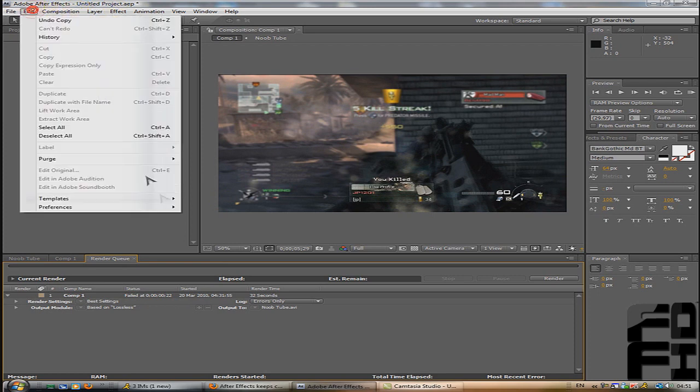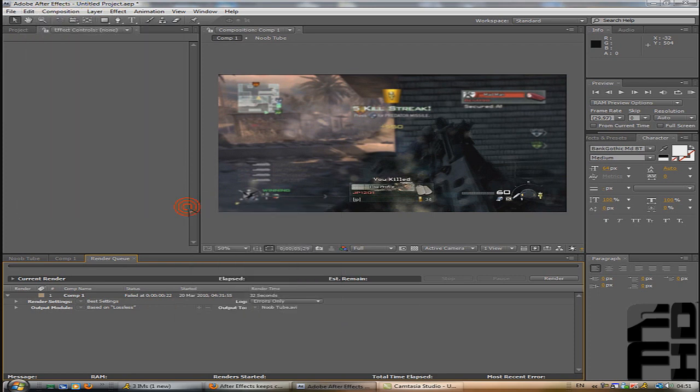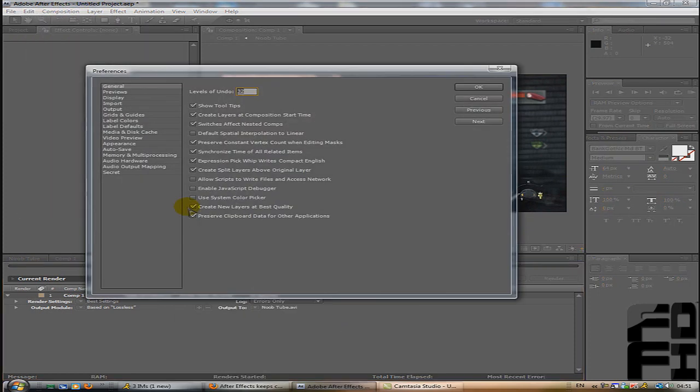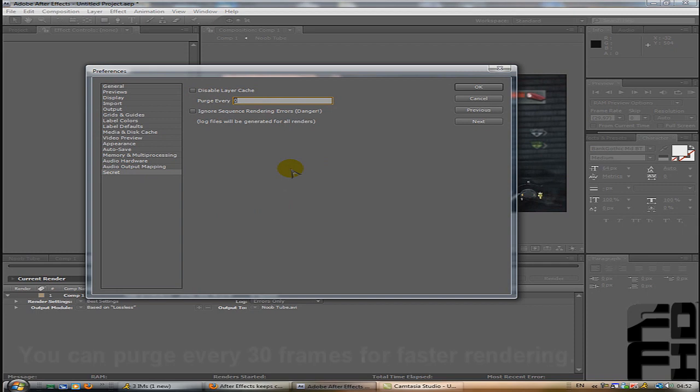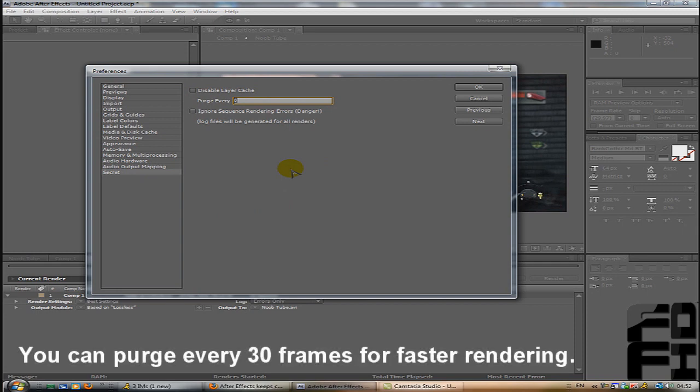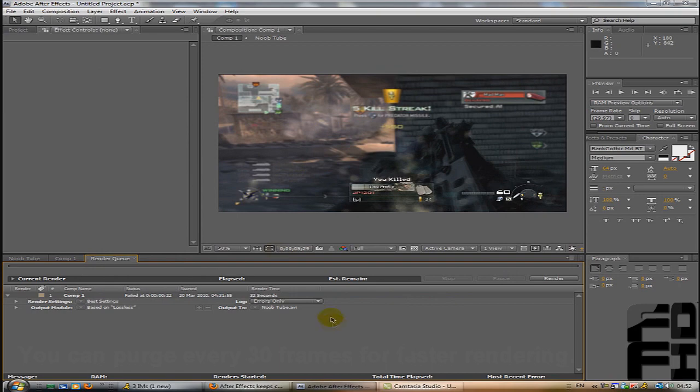So what you've got to do is click Edit, Preferences, and General, but hold down Shift while you click General and keep holding it down until it pops up with Preferences. Click Secret at the bottom of the menu and purge every 15 frames. That should be the solution, the fix, and it's done.